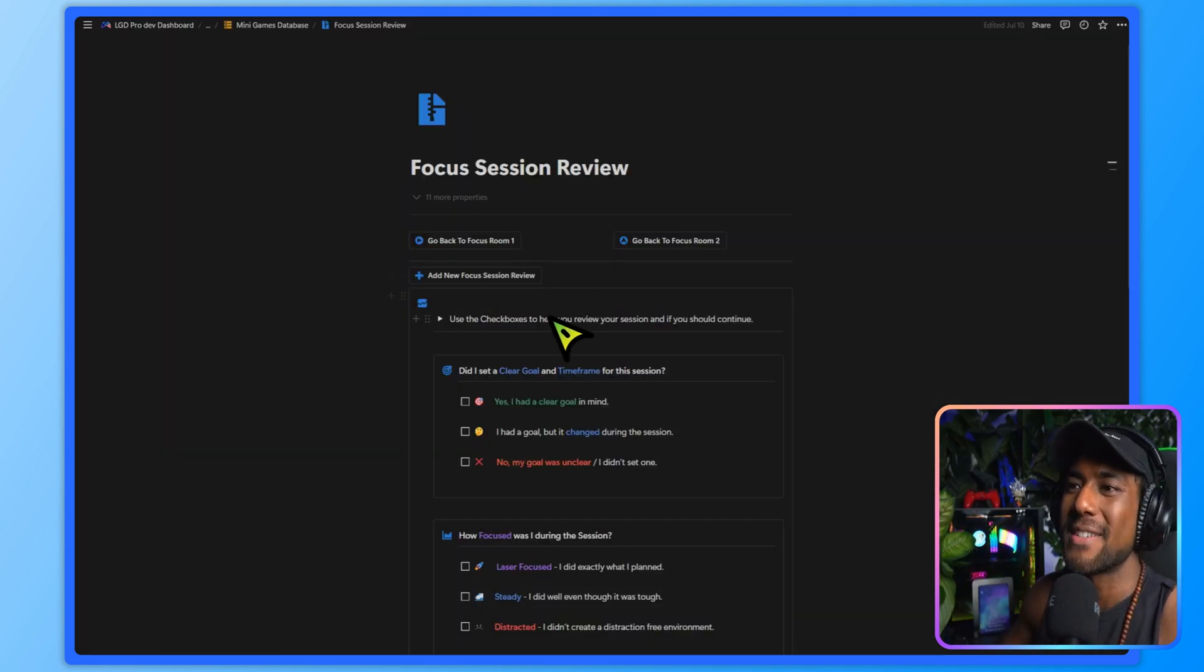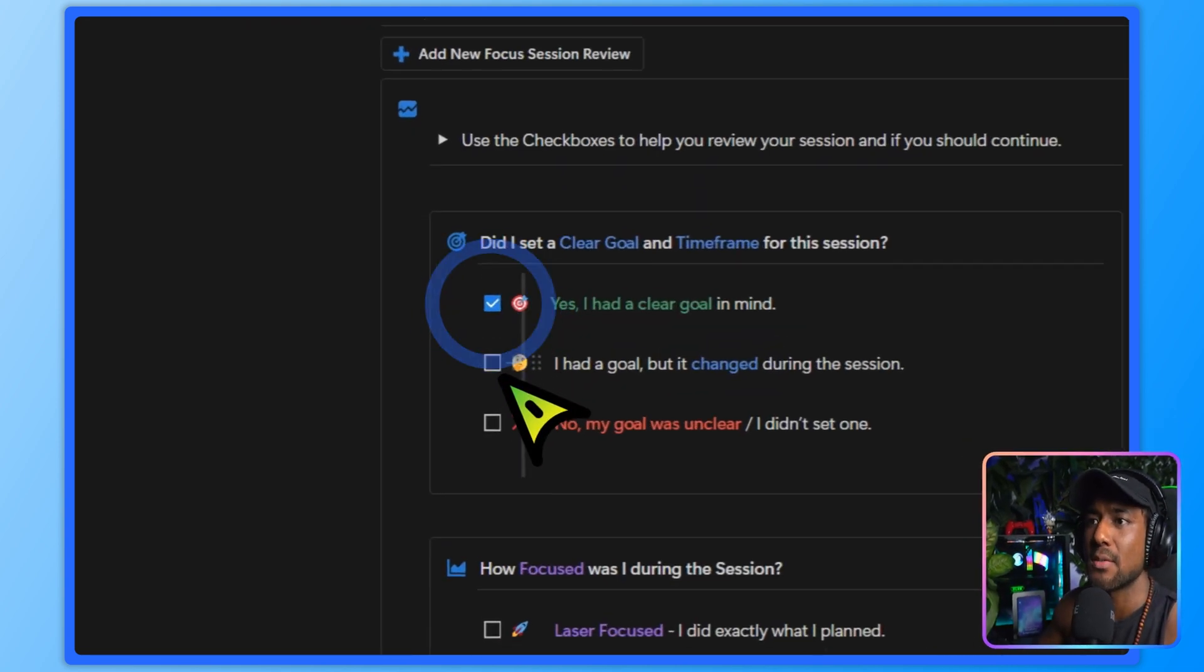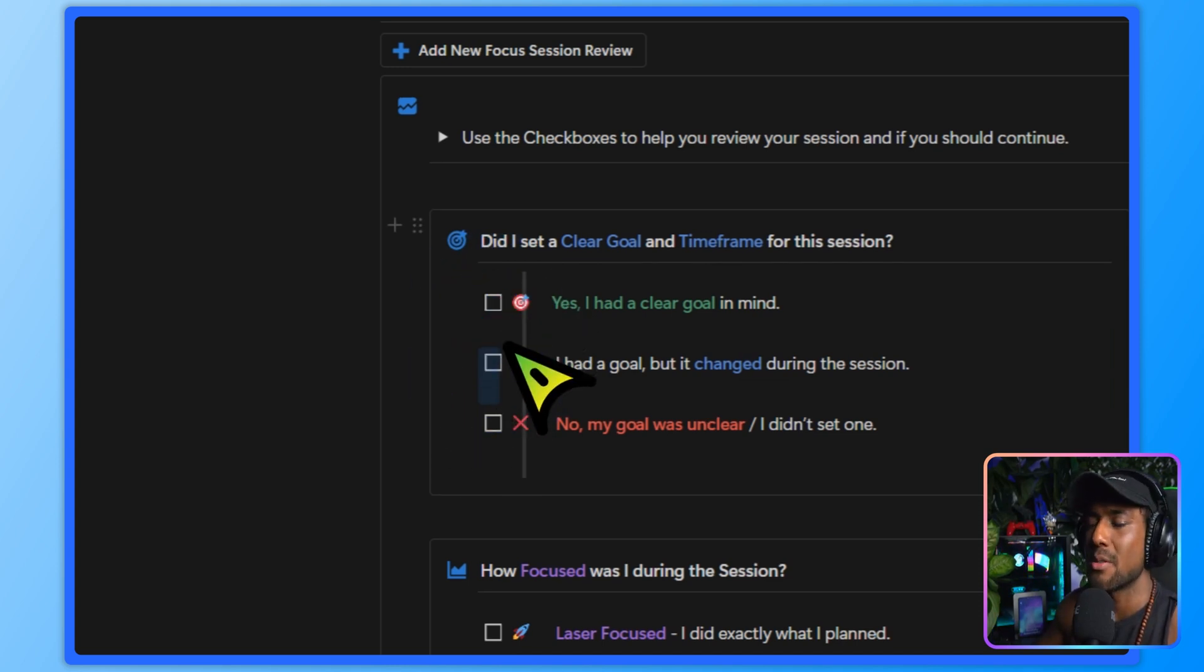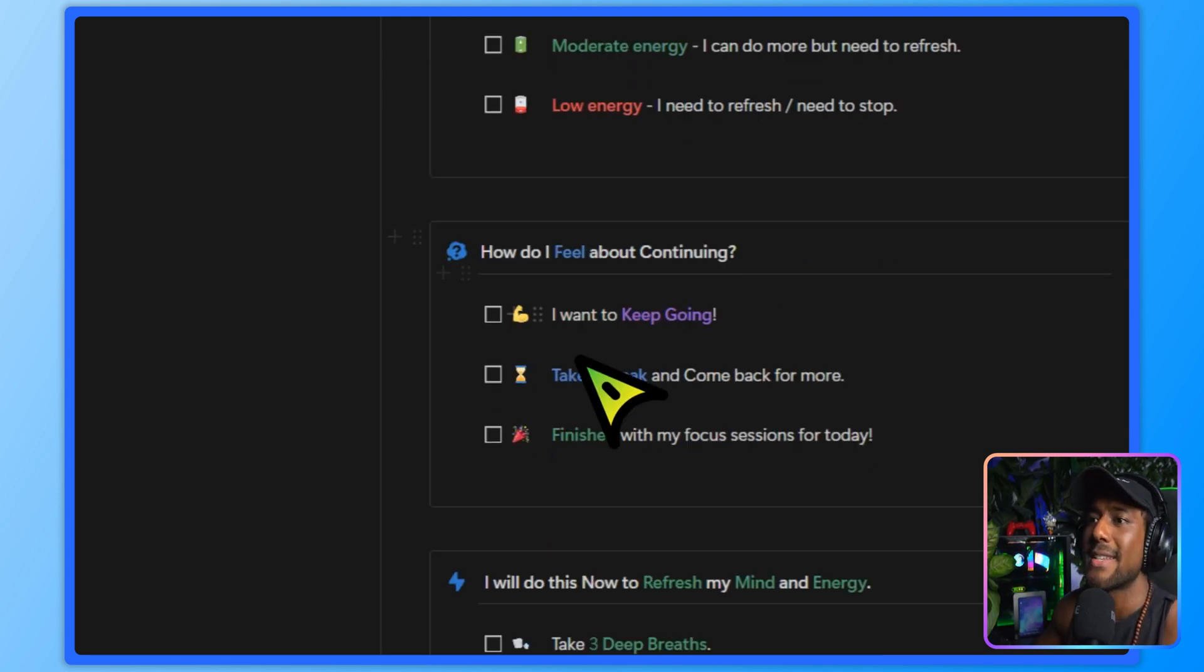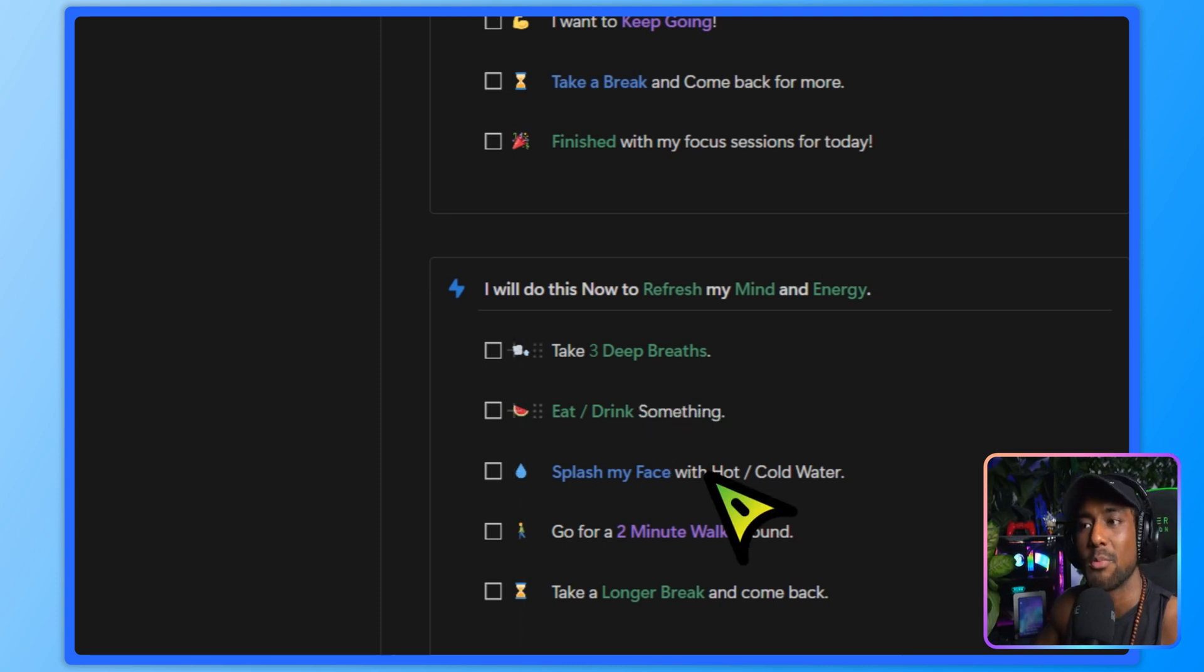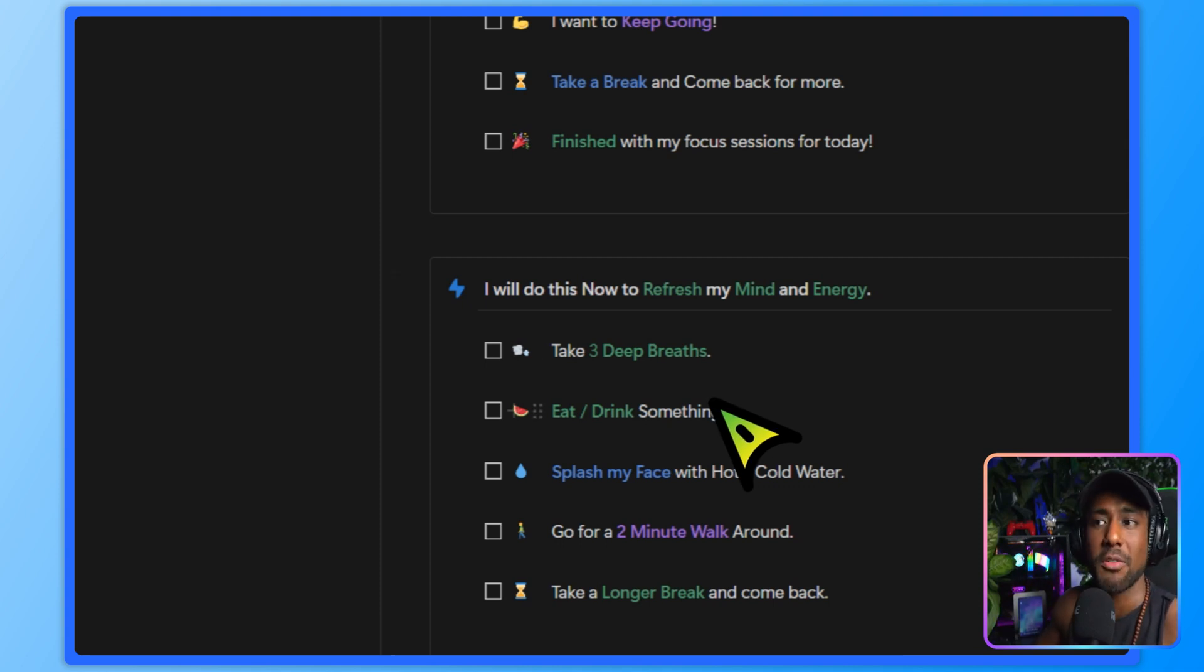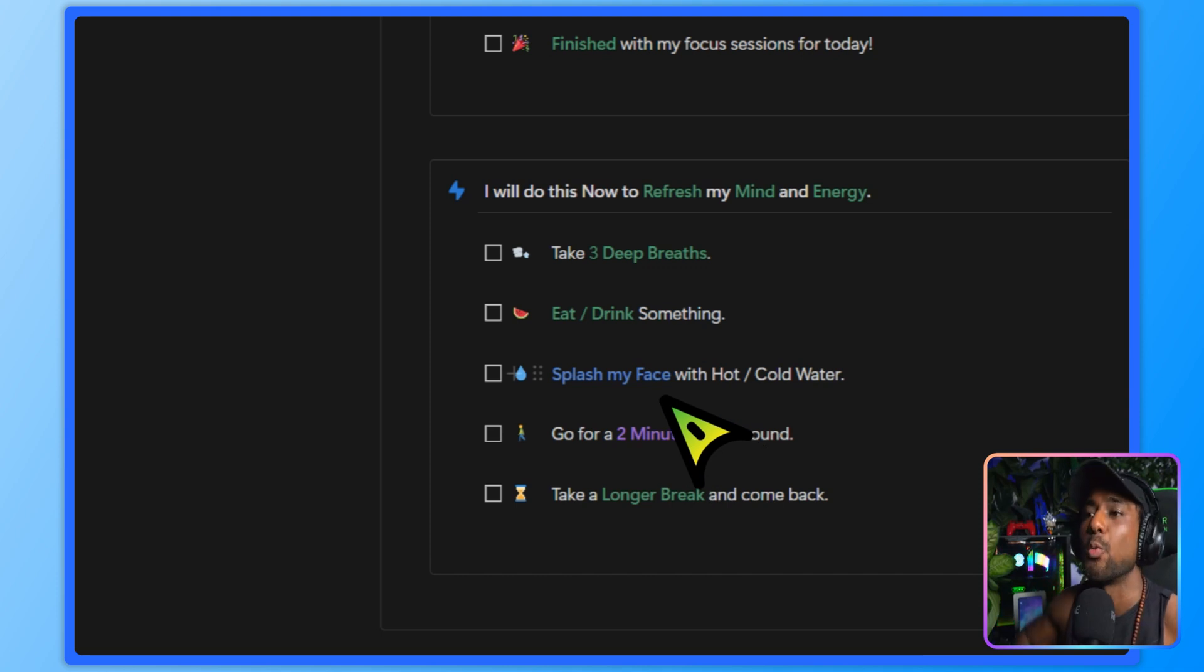So over here in this focus session review, it's going to help us figure out these key principles. So did I set myself a clear goal and timeframe for the session? You can click yes or no. And this will tell you automatically with your answer, whether the session is going to be productive or not. How focused were you? Were you laser focused, steady or distracted? And how are your current energy levels? Can you keep going? Or do you need to do more but need to refresh? Or do you need to refresh and you actually need to stop? Third is how do you feel about continuing? Do you want to take a break? Do you want to keep going? Or are you finished? And then I prompt you to do one of these things right now to help you refresh your mind and energy. It could be as simple as taking three deep breaths, eating or drinking something, splashing your face with hot or cold water, going for a two minute walk around or taking a longer break to come back. I want you to absolutely do one of these things because if you don't, you won't realize that you actually need a break.